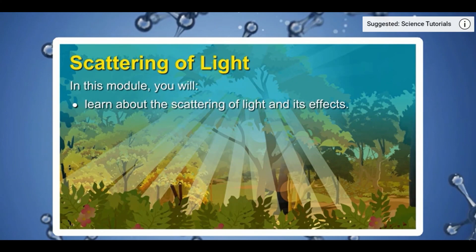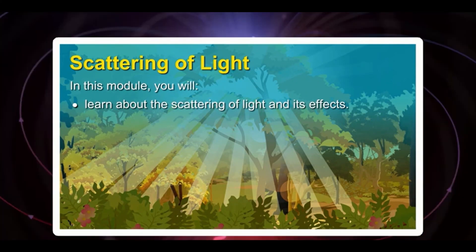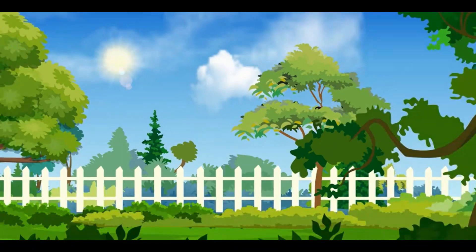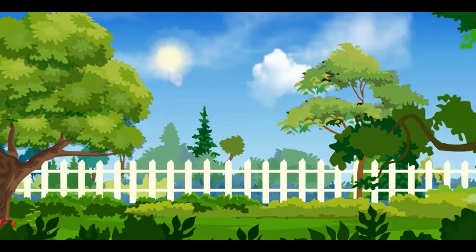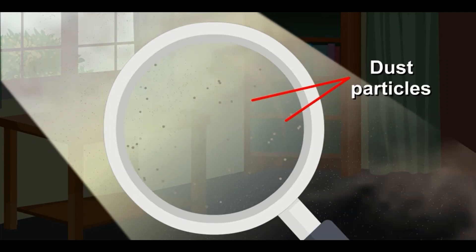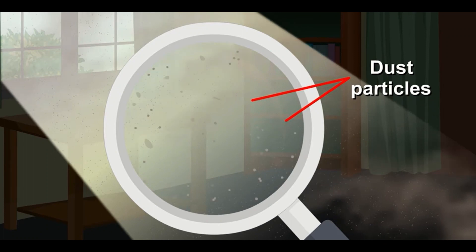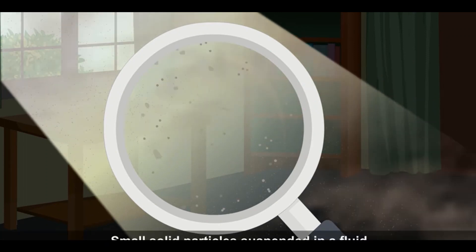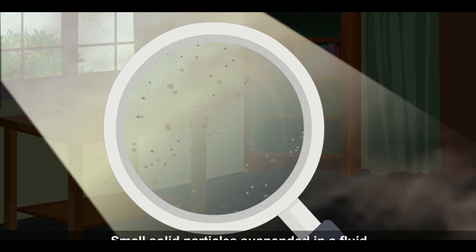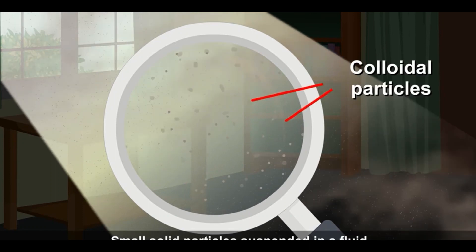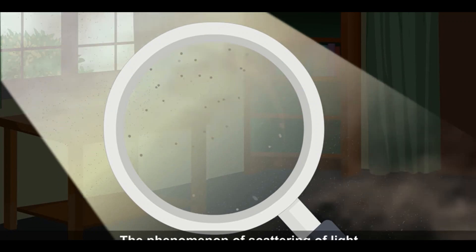In this module, you will learn about scattering of light and its effects. Sunlight is all around us but we cannot see its rays everywhere. We can see the rays of sunlight clearly when sunlight enters a dusty room — this is due to scattering of light by the dust particles. Small solid particles or dust particles suspended in a fluid or air are known as colloidal particles. The phenomenon of scattering of light by colloidal particles is known as the Tyndall effect.